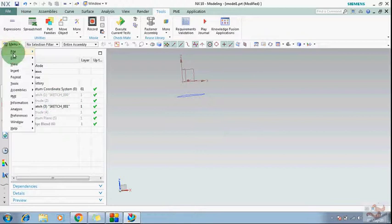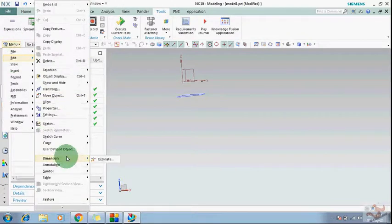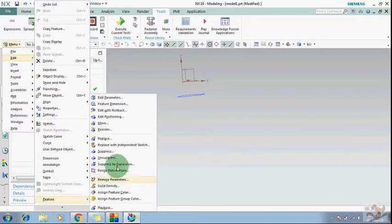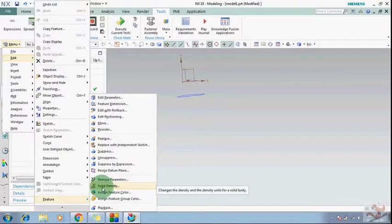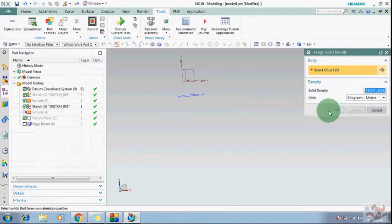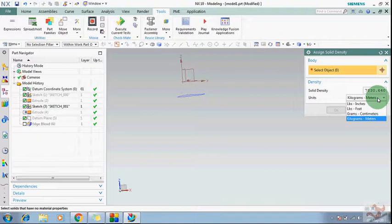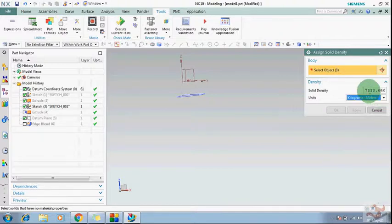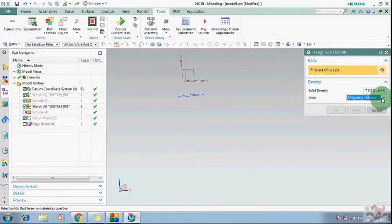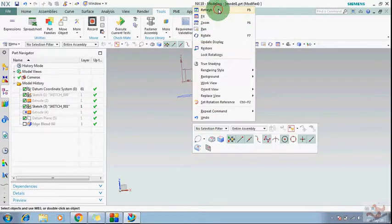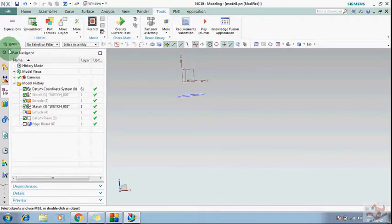You can also change the solid density and units using the Edit menu. For example, you can see the density of steel shown here, and you can change the unit and density directly from the Edit menu.